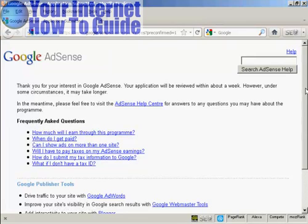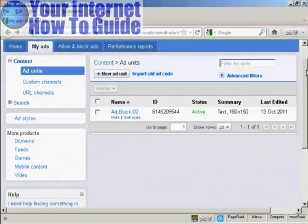Now, as it says, the application will be reviewed within about a week. And during that time, the Google AdSense ads that you set up will not display on your website. If it shows anything at all, it will be just a public service announcement. But what I'm going to do in this video is show you what it would look like.